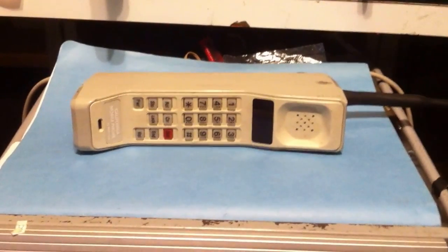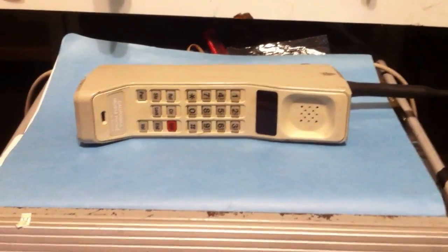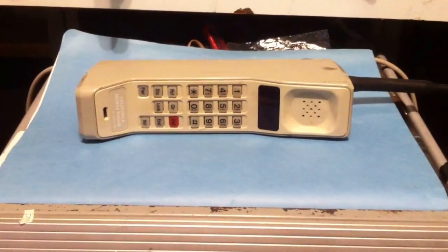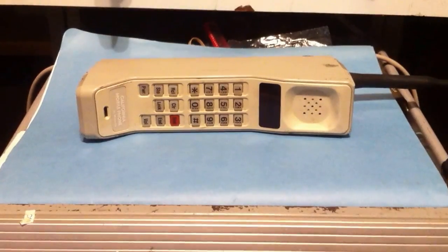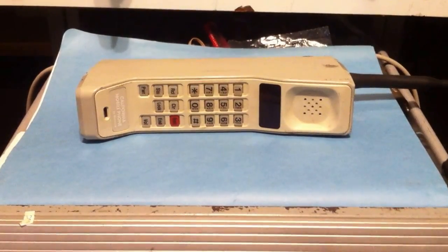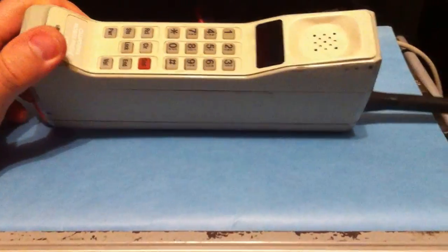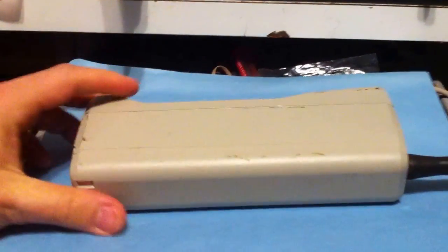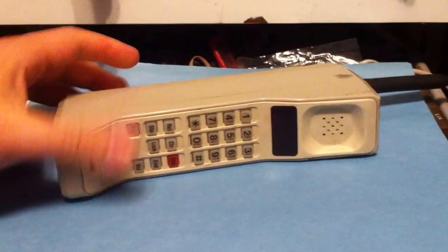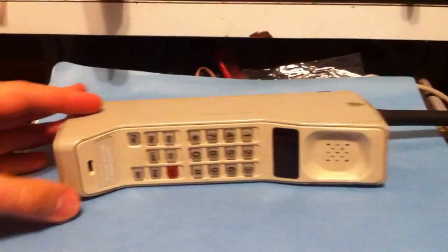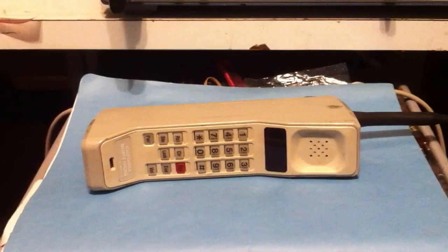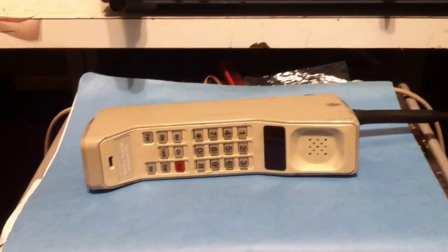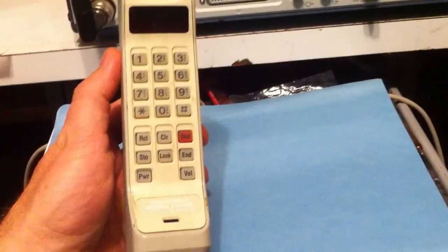This is a demonstration of a vintage Motorola Dynatec 8000 cell phone. These were affectionately known as brick phones because they're pretty big, literally almost the size of a brick. People also refer to these as a Zack Morris phone. I think that was from an 80s or 90s TV show, I think Saved by the Bell, something like that.